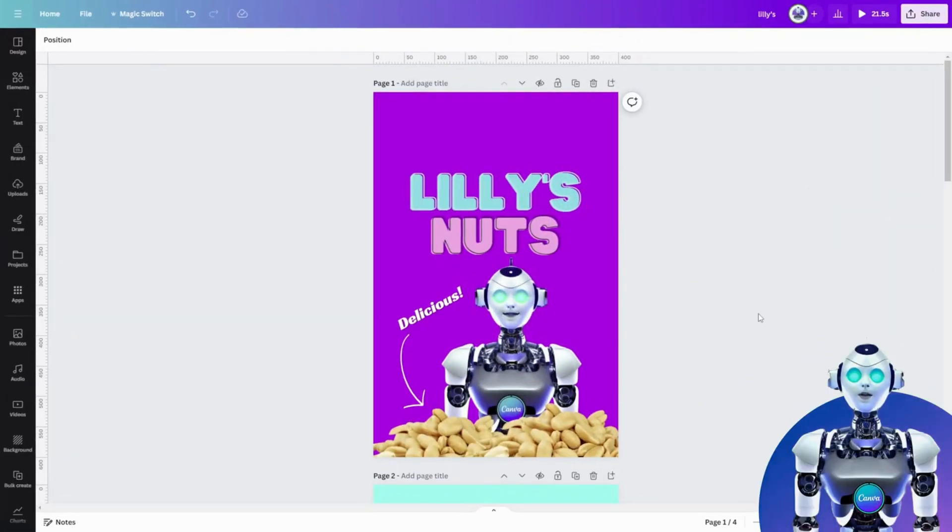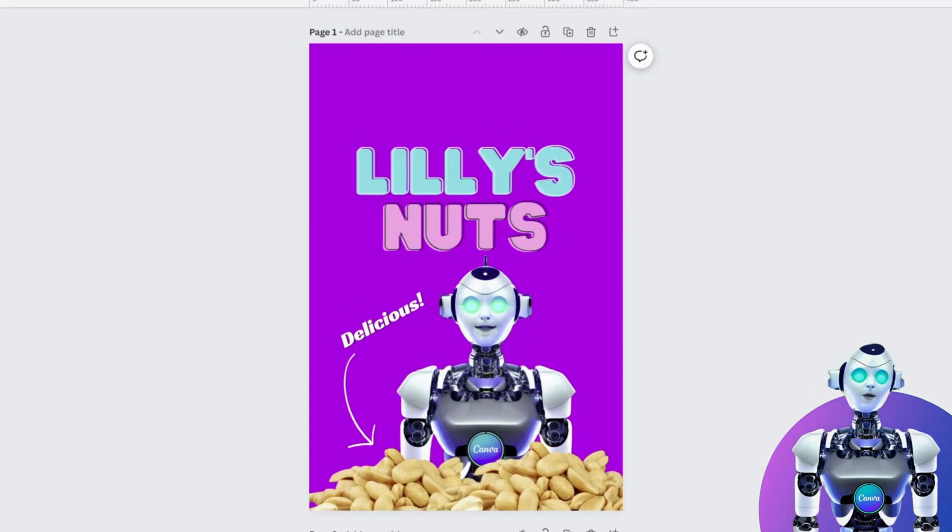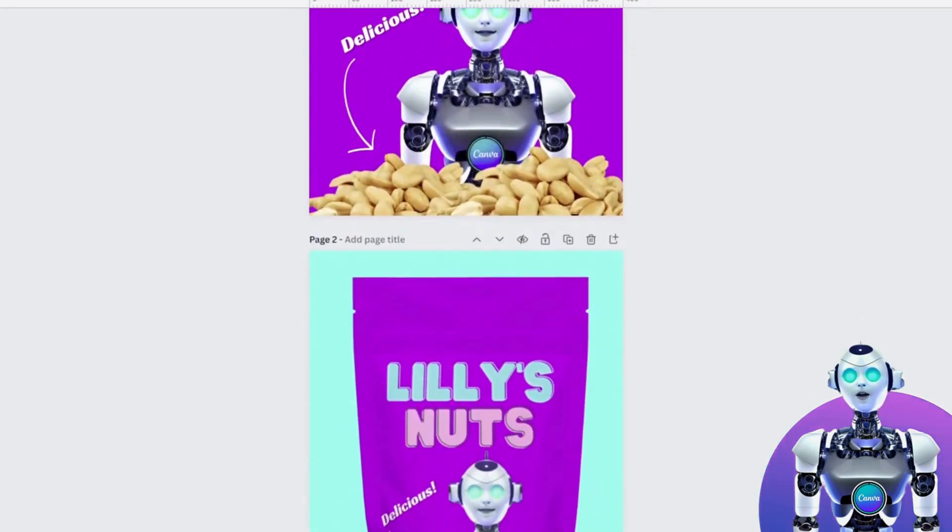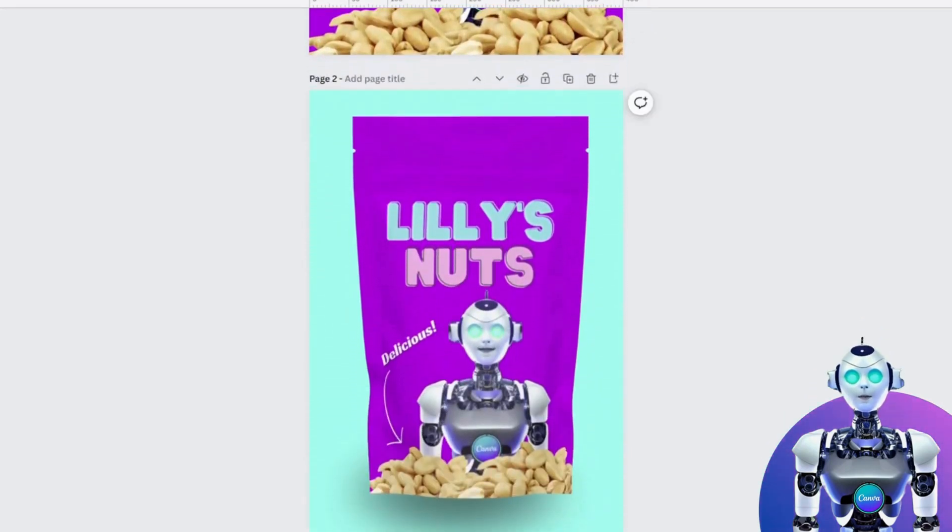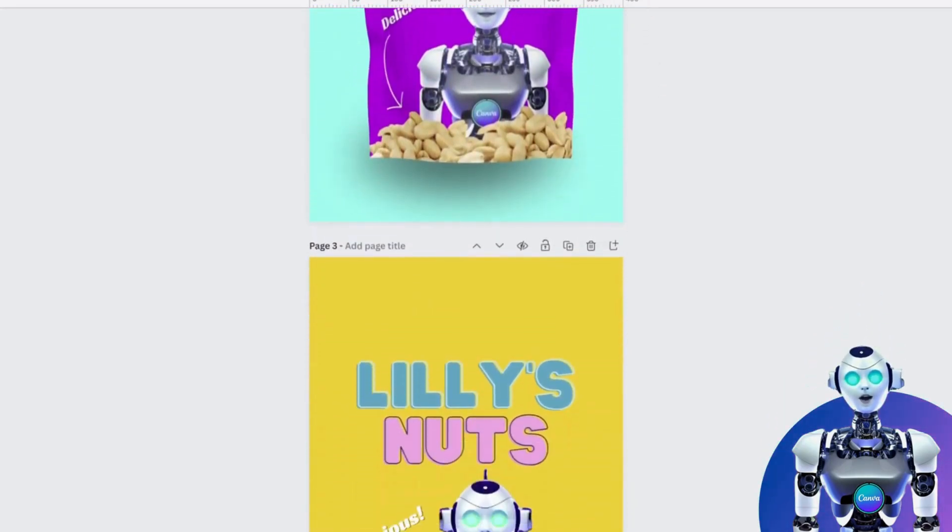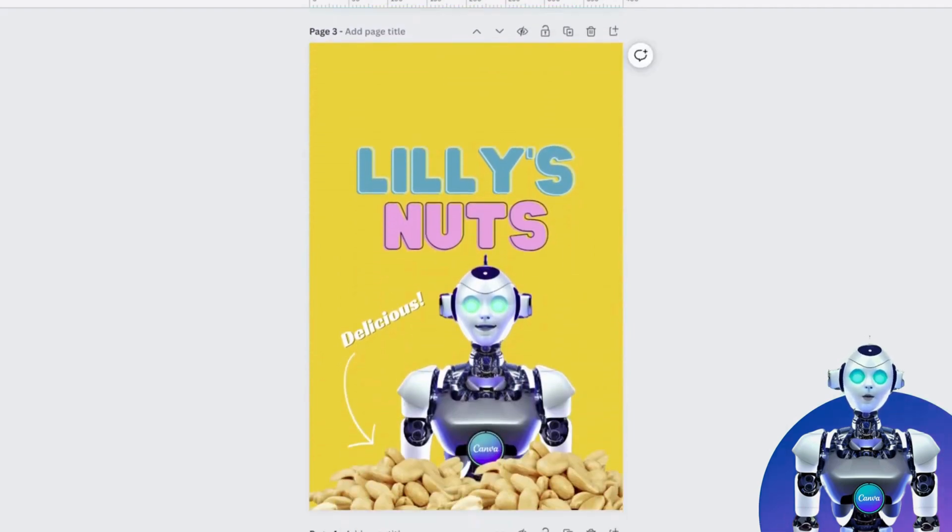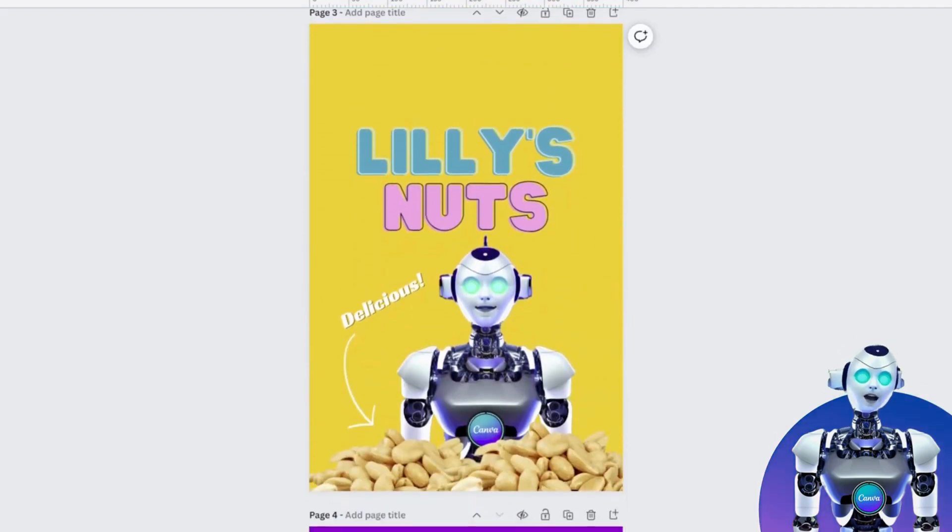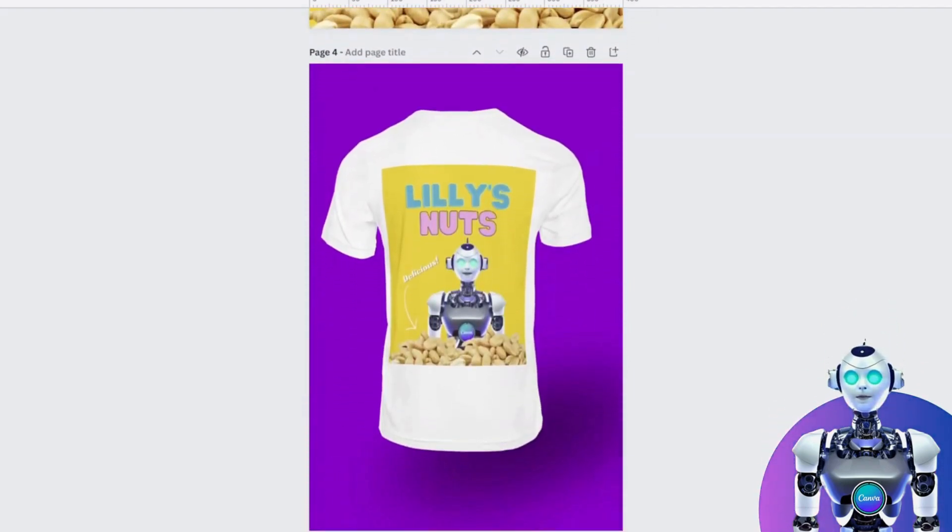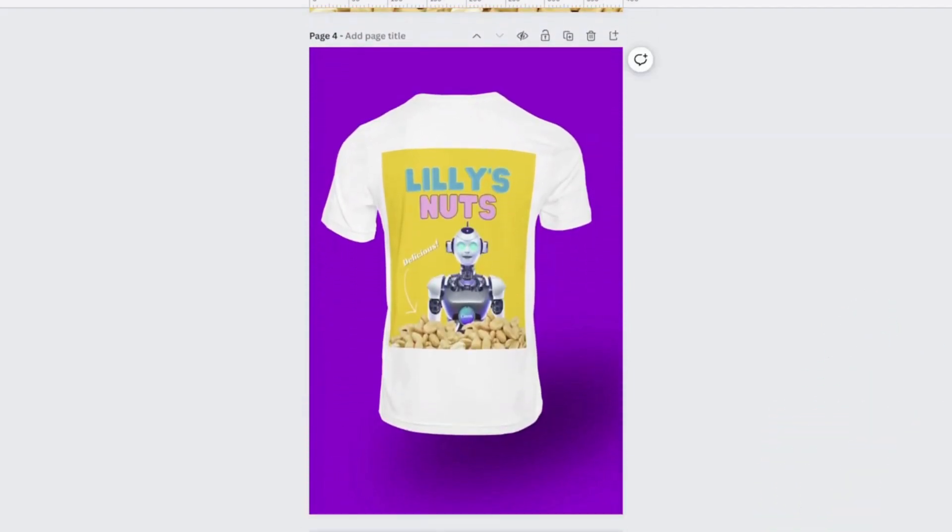In this video, we will learn how to transform a product or packaging design into a photorealistic 3D mock-up, perfect for delivering a finished product to a client or colleague. Let's get started.